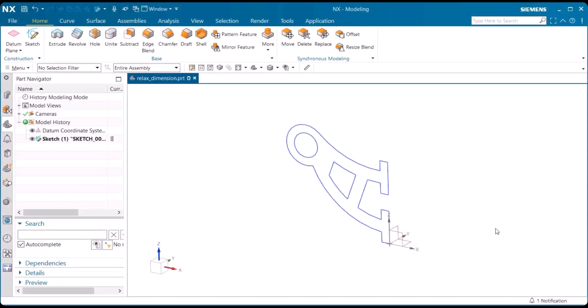Here we're going to talk about relaxed dimensions. A relaxed dimension temporarily becomes inactive, allowing the object it dimensions to move freely. So, exactly how do we do that within a sketch?